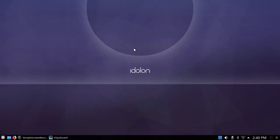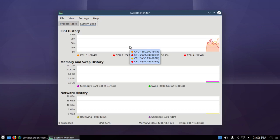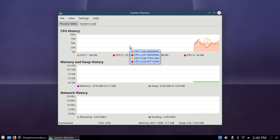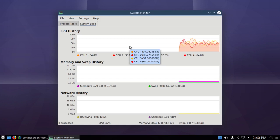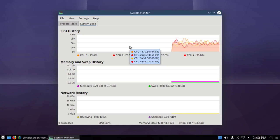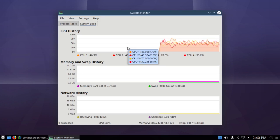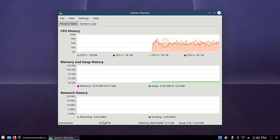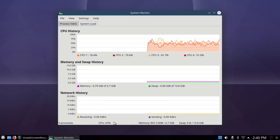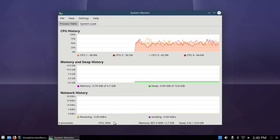If I go to k-sysguard. With simple screen recorder running, I'm only using 0.79 gigabytes of 3.7 gigabytes and zero swap. I'm using about 47% of my CPU. It was down around 3 or 4% without simple screen recorder running.